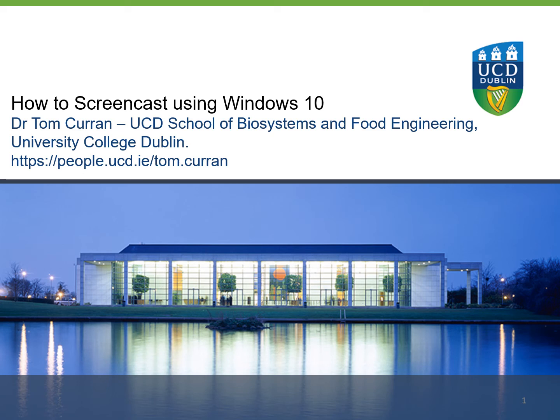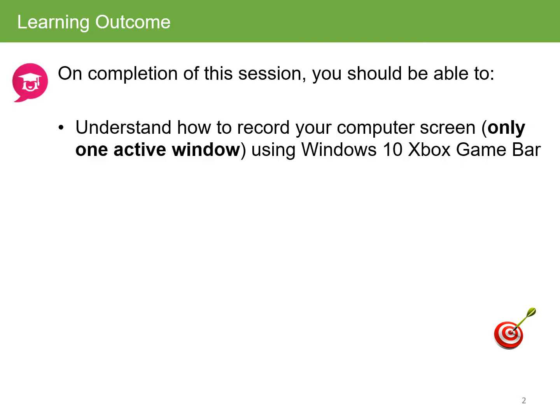Hello, this is Tom Kern at University College Dublin. In this session, we will cover how to screencast or record your screen using Windows 10. At the end of this session, you should be able to understand how to record your computer screen using only one active window, and we'll be using the Windows 10 Xbox Game Bar to do the recording.